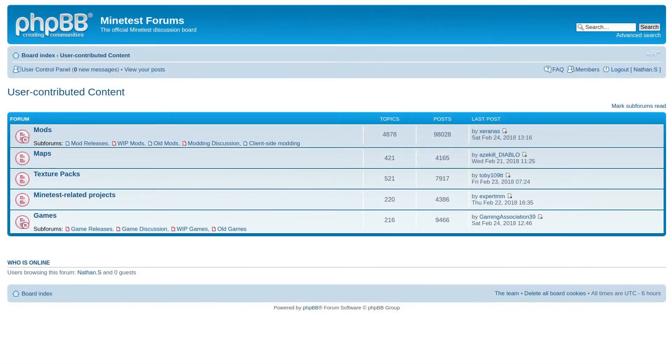Mods, games, and texture packs can all be downloaded from the forums. I'll pick some totally random ones, but you should browse around and try some out for yourself.